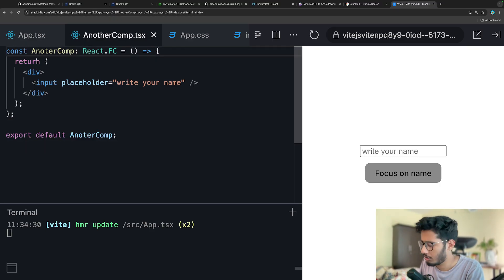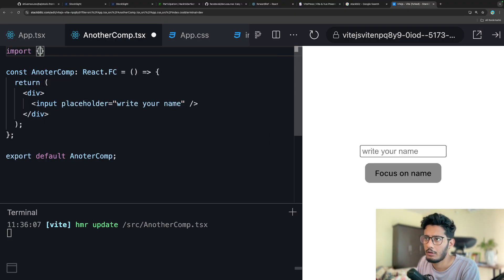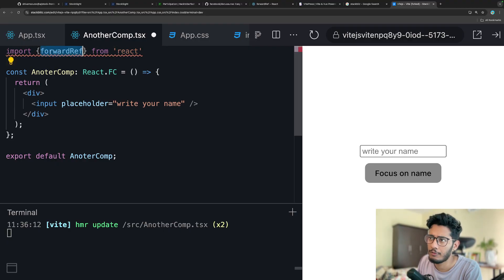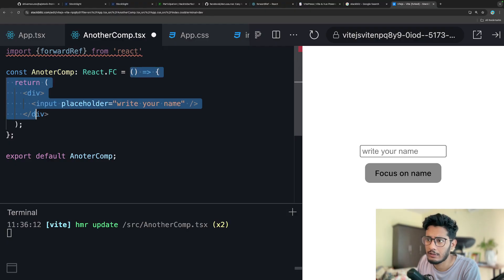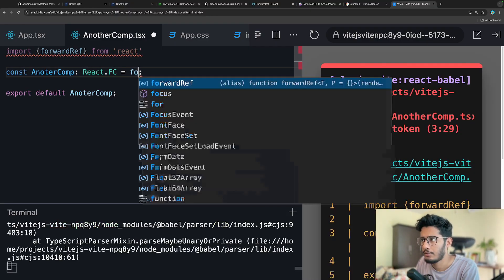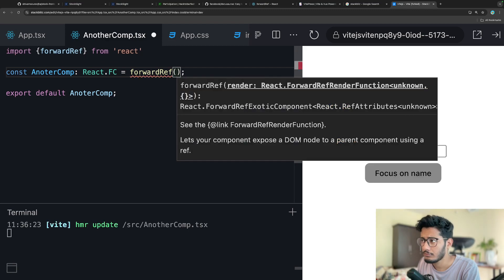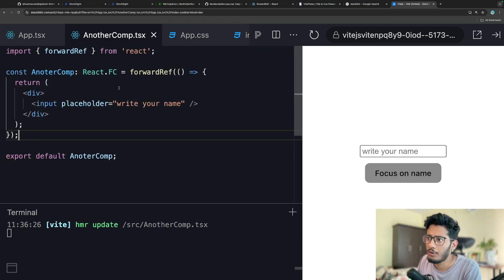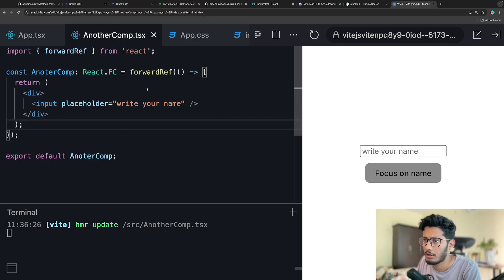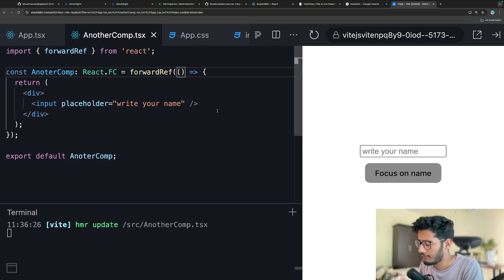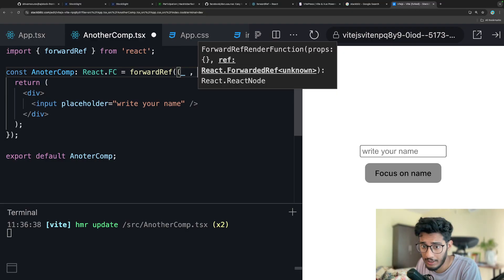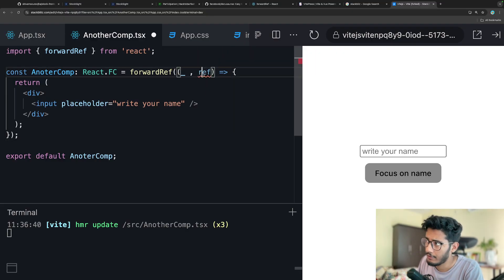Go to the top and import forwardRef from React. Now take your entire function definition and wrap it with forwardRef, pasting your component inside. Now your entire child function is inside forwardRef. The first parameter will be all the props you have, and the second will be the ref.